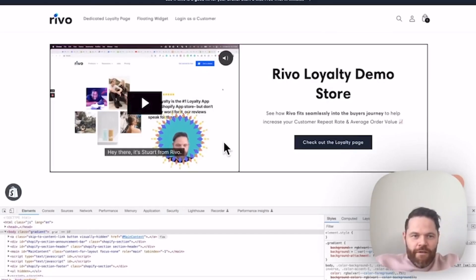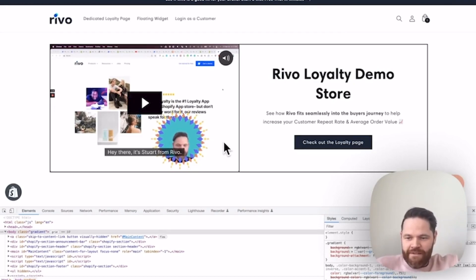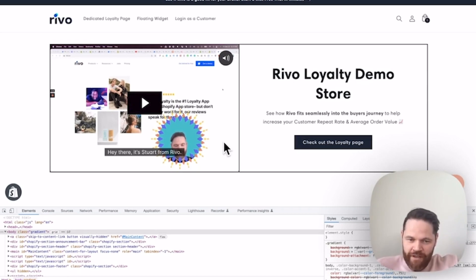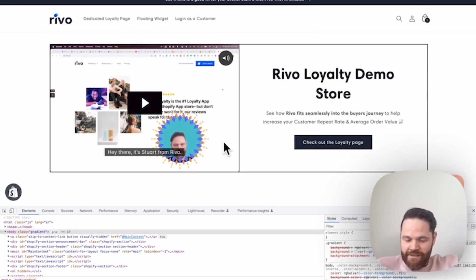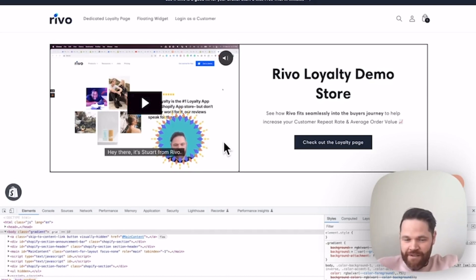I'm going to do a quick walkthrough on how to embed a customer's points balance anywhere on your Shopify store using the RevoJS API and metafields inside Shopify. We're going to be doing this inside liquid files. It's super easy—you can use it on any Shopify theme. It's literally just plug and play.